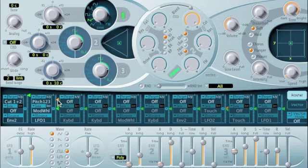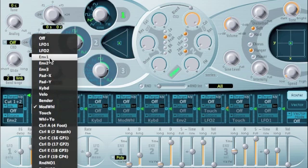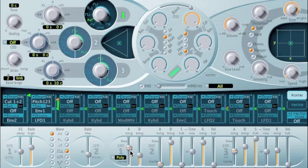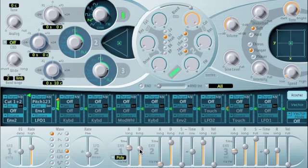We could also have this being controlled by an envelope generator. Let's use envelope generator one. Let's change this so envelope generator one controls the amount of vibrato. Here's envelope generator one. It has an attack and a decay. So let's make it go one and a half seconds to attack and then decay to zero over also about one and a half seconds. So you can hear the vibrato built up and then it died away.